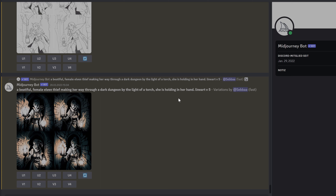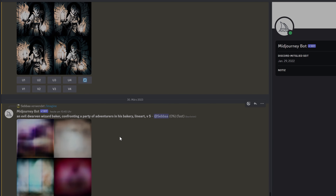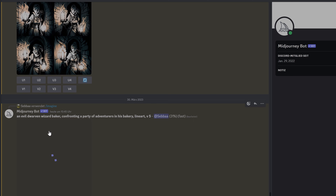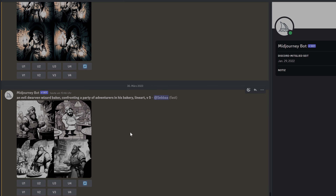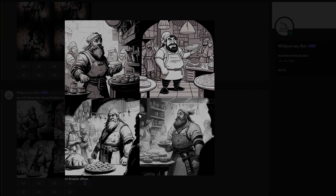Let's try: 'An evil drow wizard baker confronting a party of adventurers in his bakery.' This takes a few moments — you can almost see it working. As you can see, there's a lot of bakery in here, some drow elements, but it's not confronting a party of adventurers. I probably have to work on my prompt. Midjourney is still limited when it comes to generating very specific pictures, especially pictures it has never seen before. It's pretty good generating pictures similar to its training data.